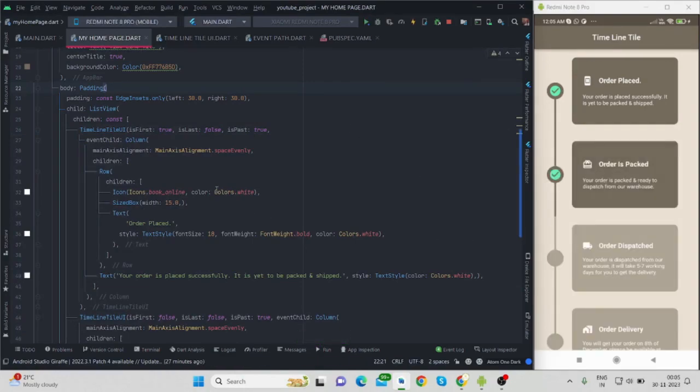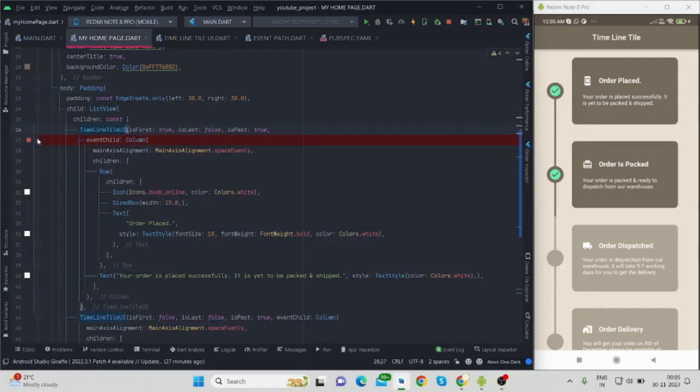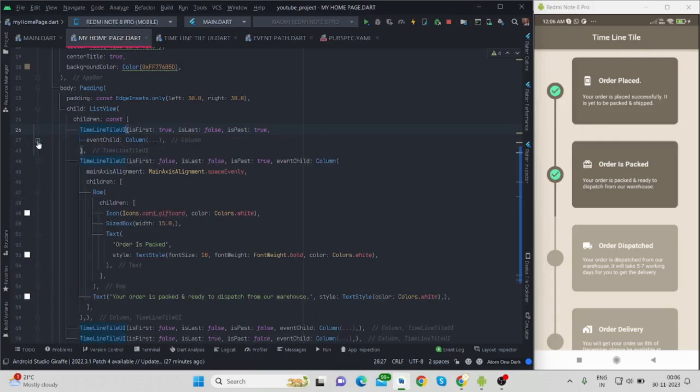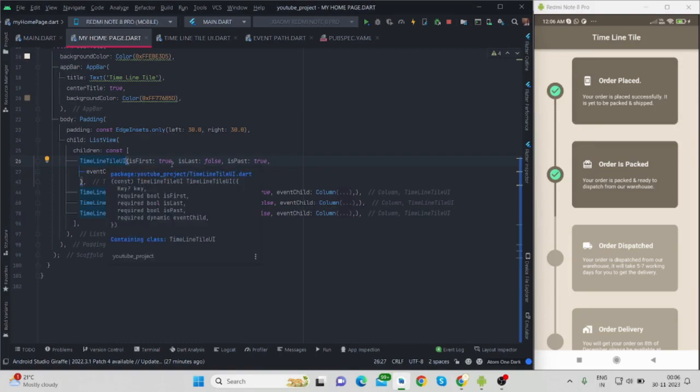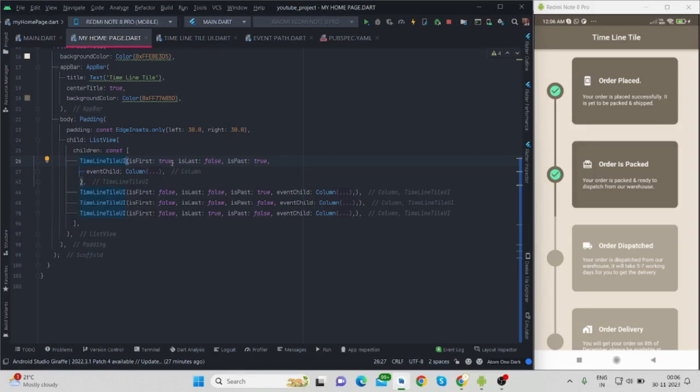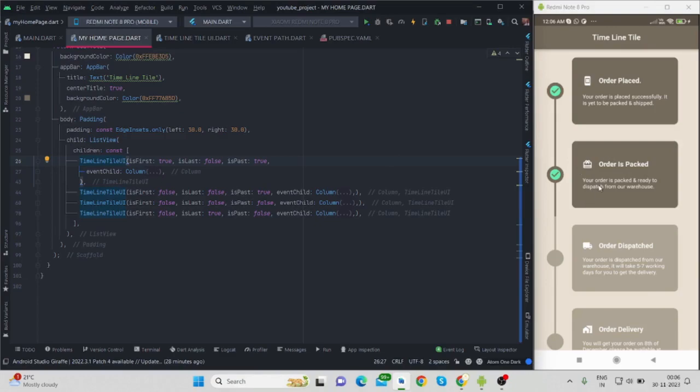So now let me run this. This tile is in the beginning, that is why I'm using is_first true, and it is past that is why I'm using is_past true, and last is false. Again the second one: is_first no it is not the first one so I'm using false here. is_last no it is not the last I'm using false here. is_past yes it is past I'm using true here.